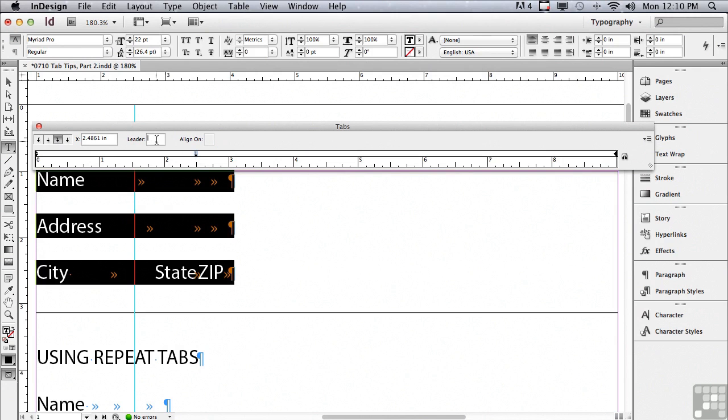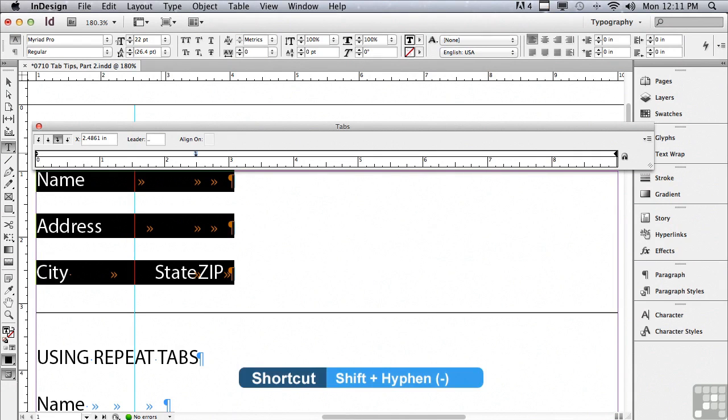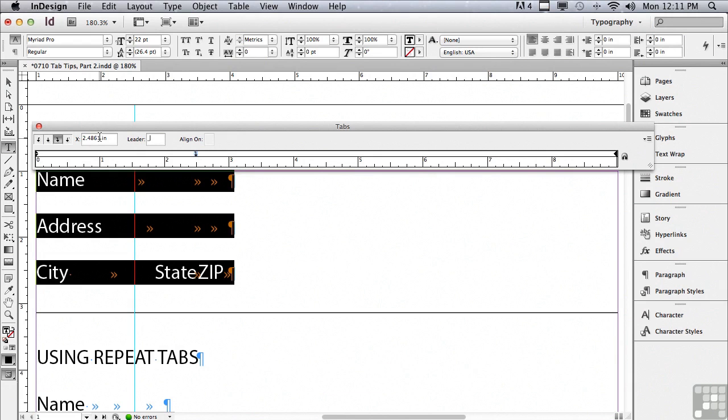And in the leader field I'm going to type a shift hyphen which is an underscore. And to apply my leader I'm going to hit return on a Mac, enter on a PC. And you can see that it added the underscore as a leader.